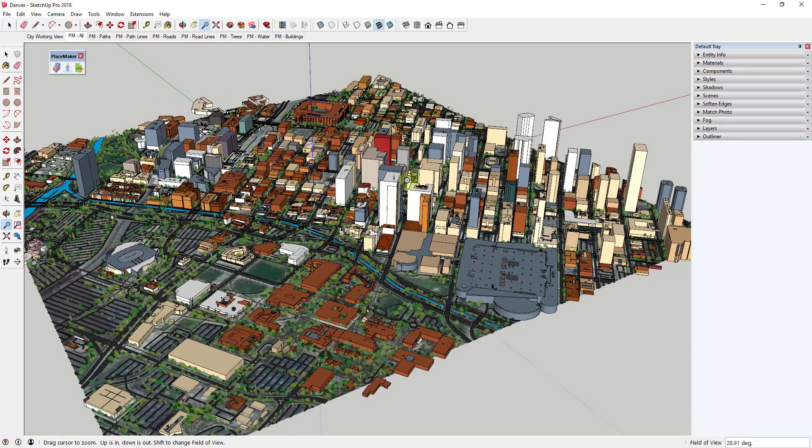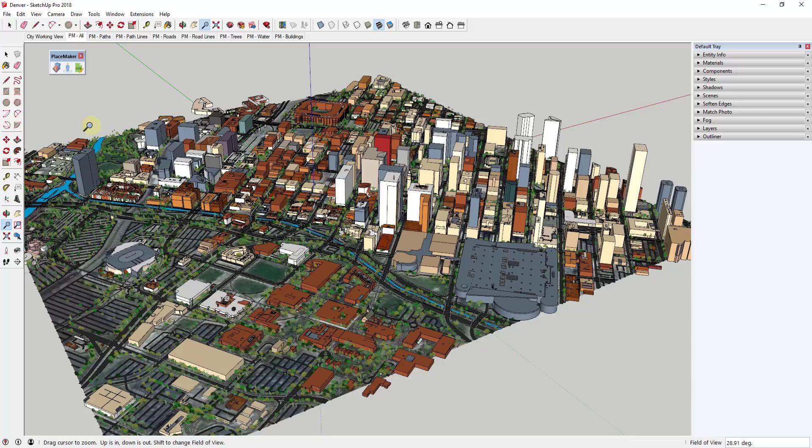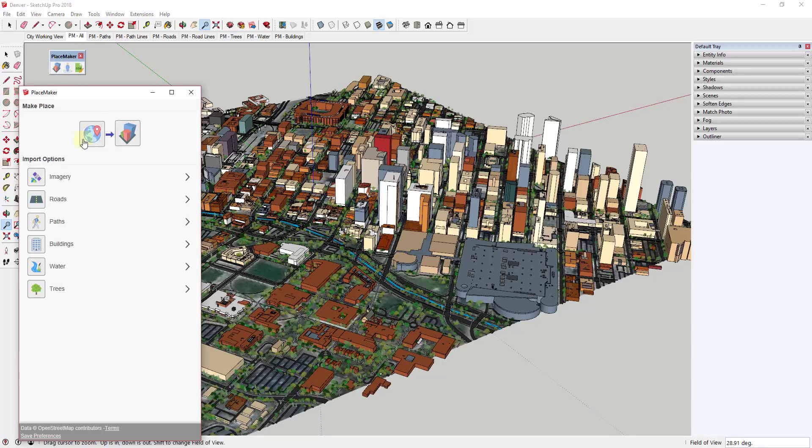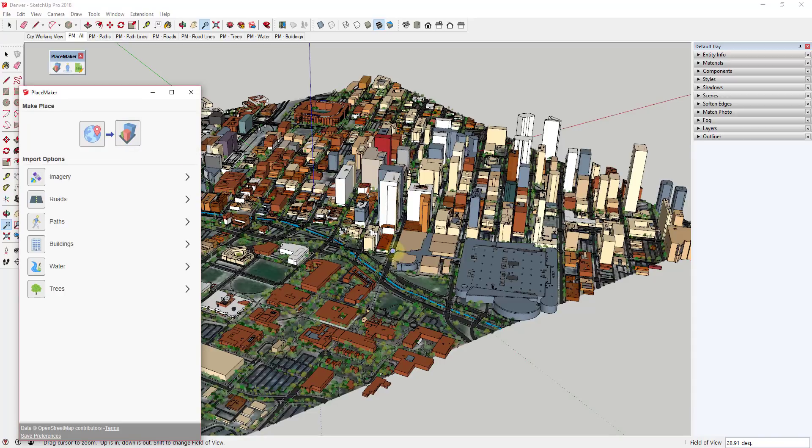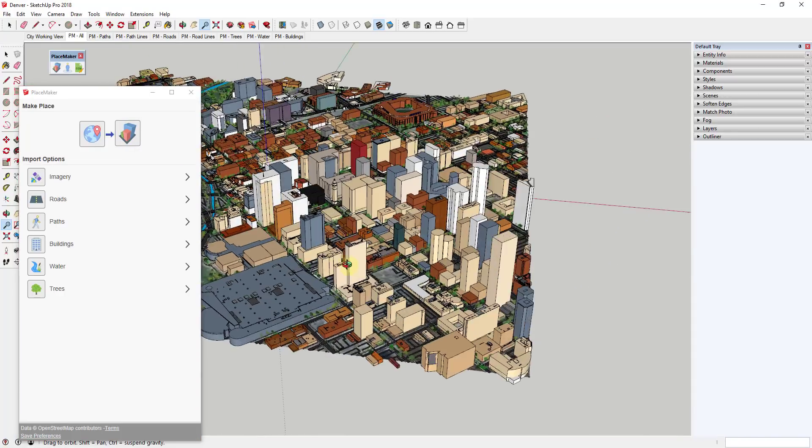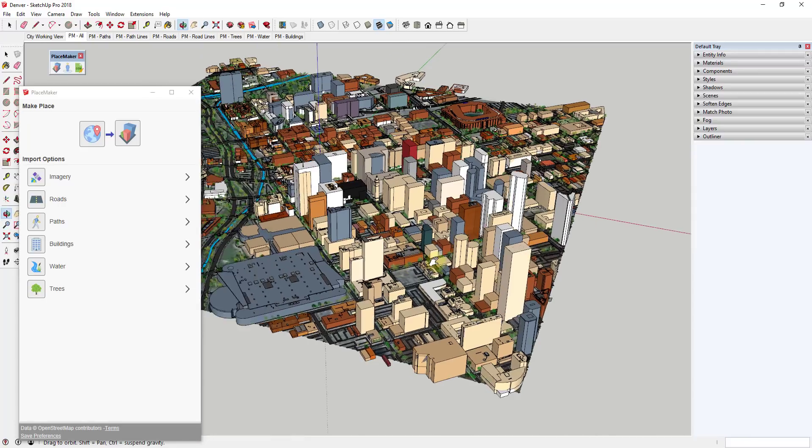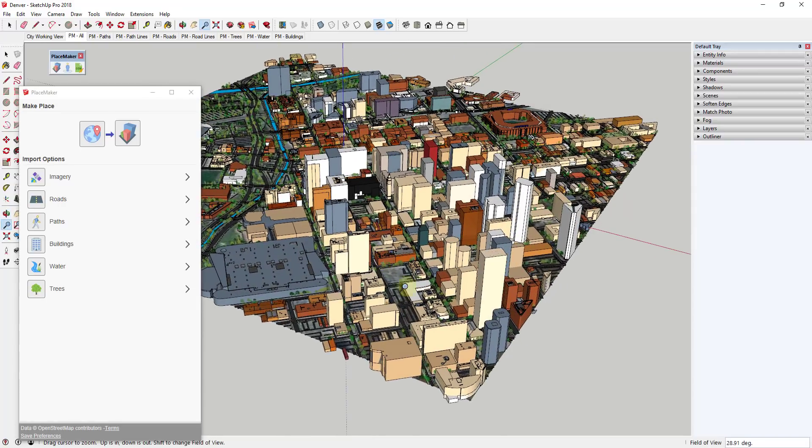So for example, this is Denver, Colorado and I created this earlier this morning just by clicking. There's a button in here - you geolocate your model and then you click the button for Make Place. And it'll import all of your roads and your trees and your buildings in a single click. There's also some high-resolution imagery and other things.